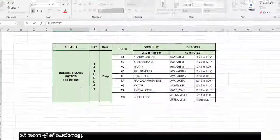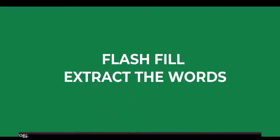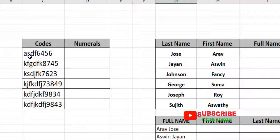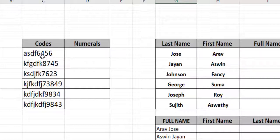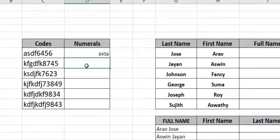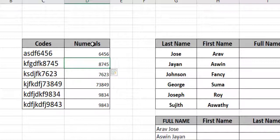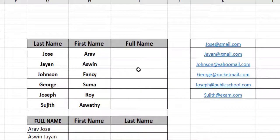Flash Fill is very useful. It works with alphanumeric codes — English letters and numerals. If you need to extract only the numerical code from a column of mixed codes, simply type the first number manually, then press Ctrl+E — all the numbers are extracted automatically.